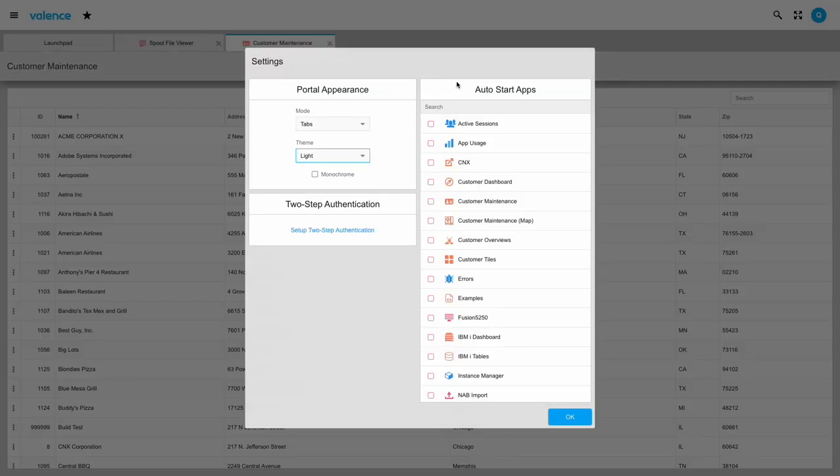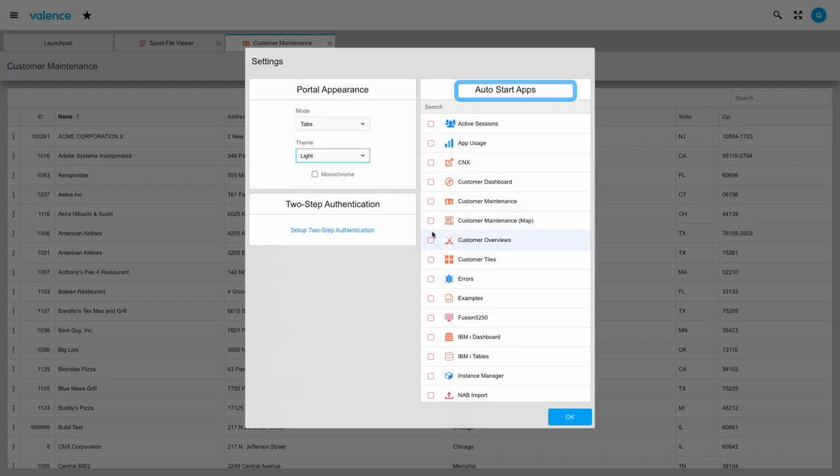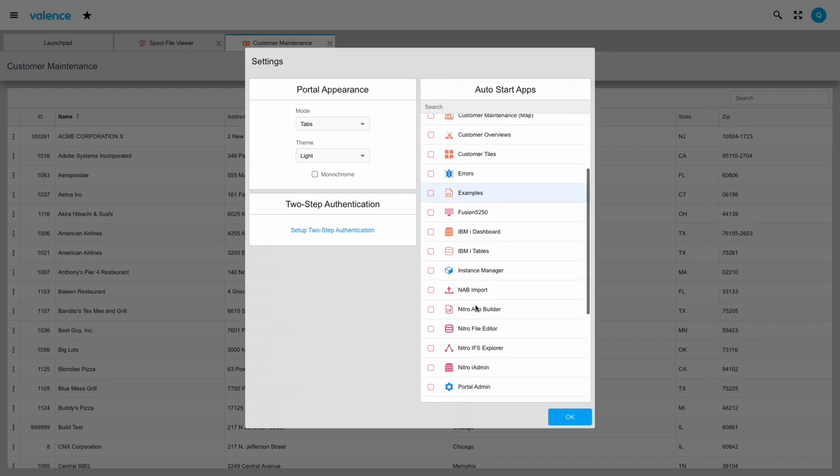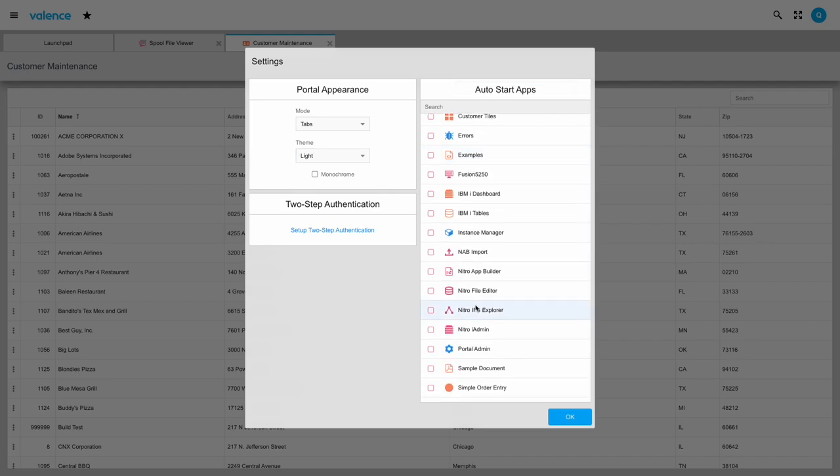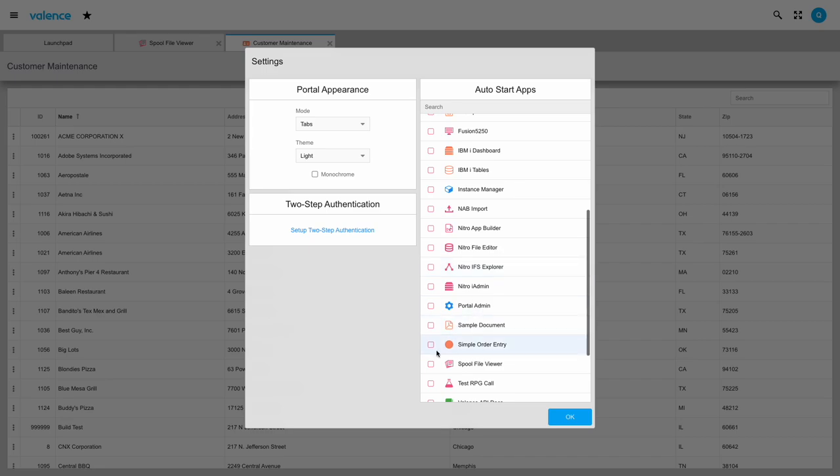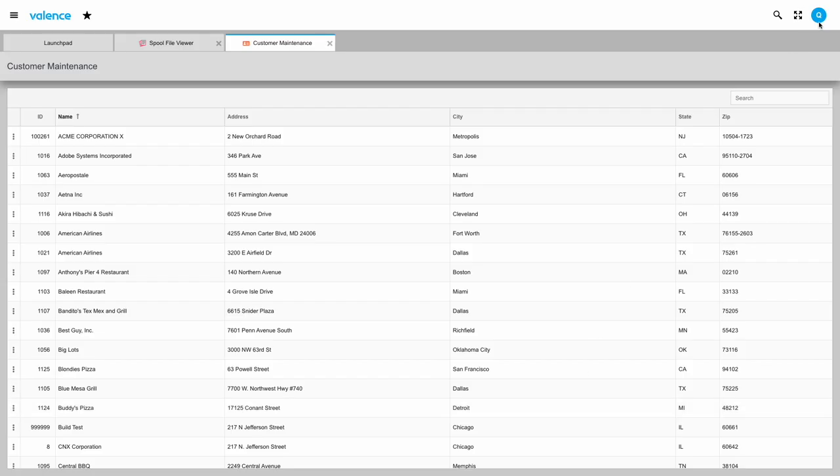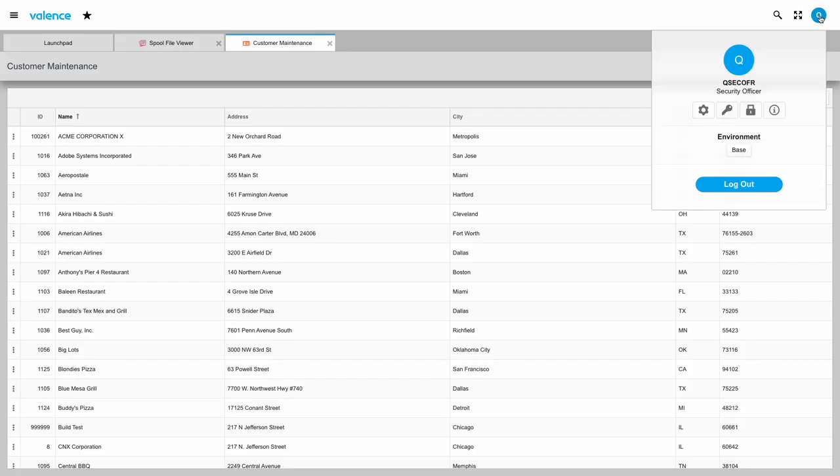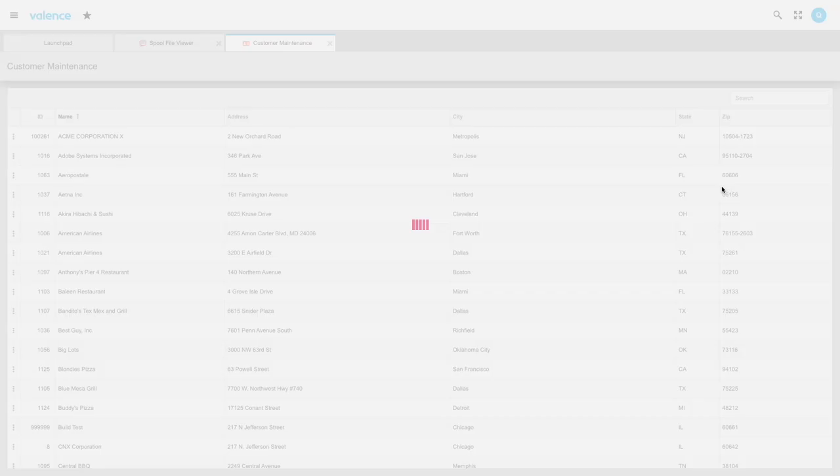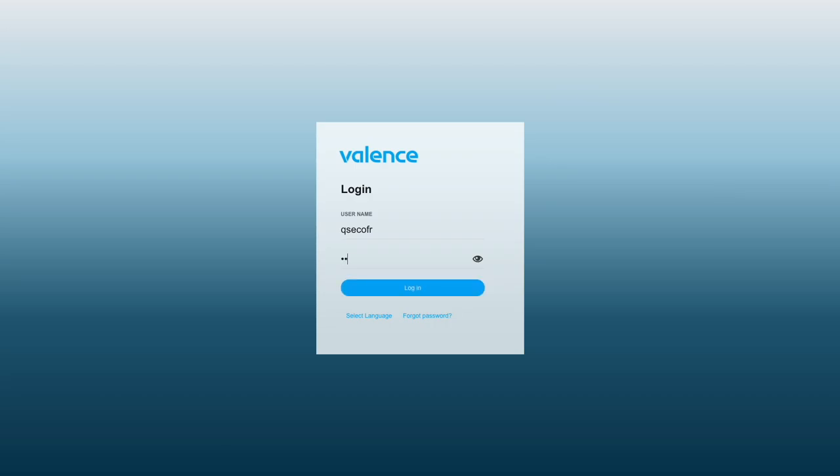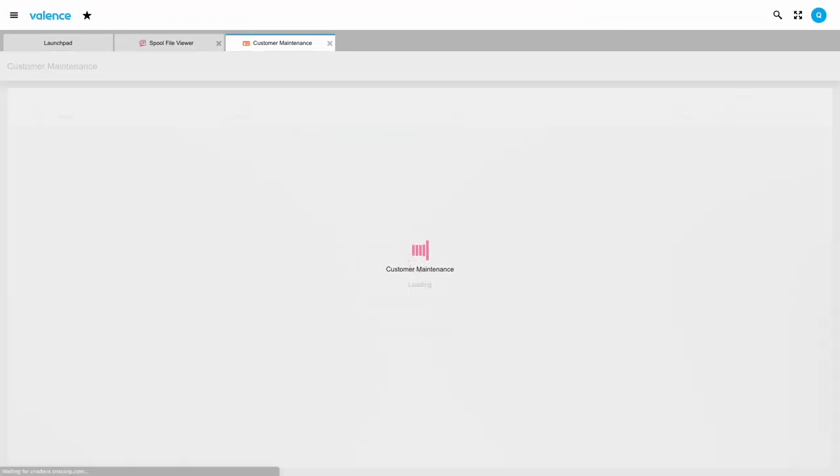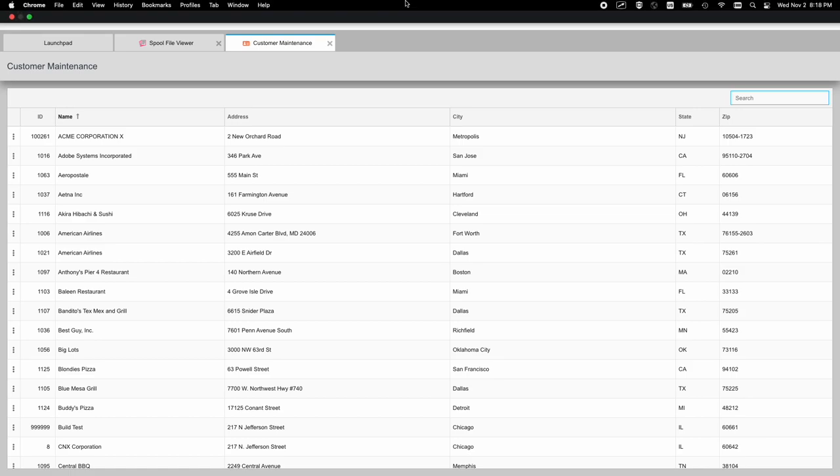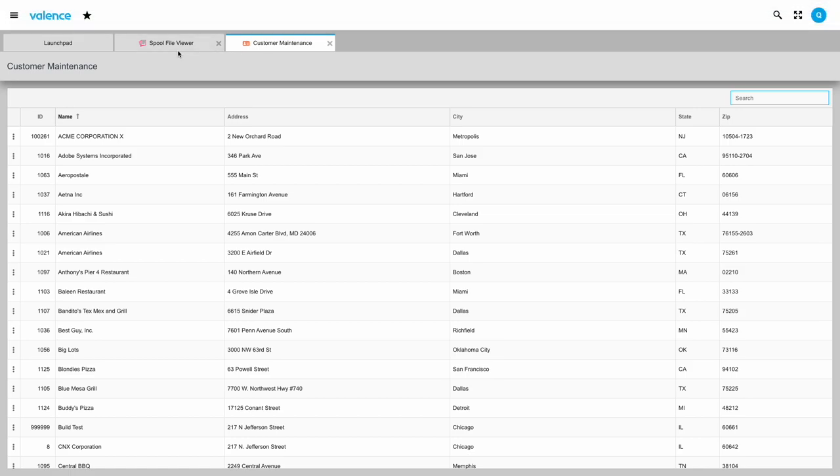Moving on to auto start apps. This is intended for those cases where you might have one or more apps you just need to have open immediately every time you log in. I'll select a couple apps to auto start. Save that. Then log in again and see how it works. There you go. That's a few seconds saved every time you log in. That's it for that line of icons.